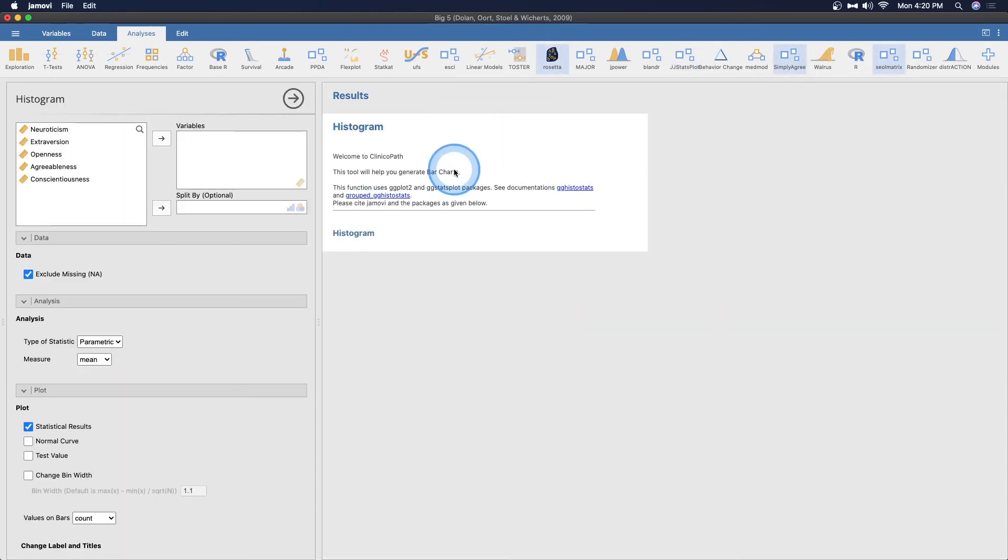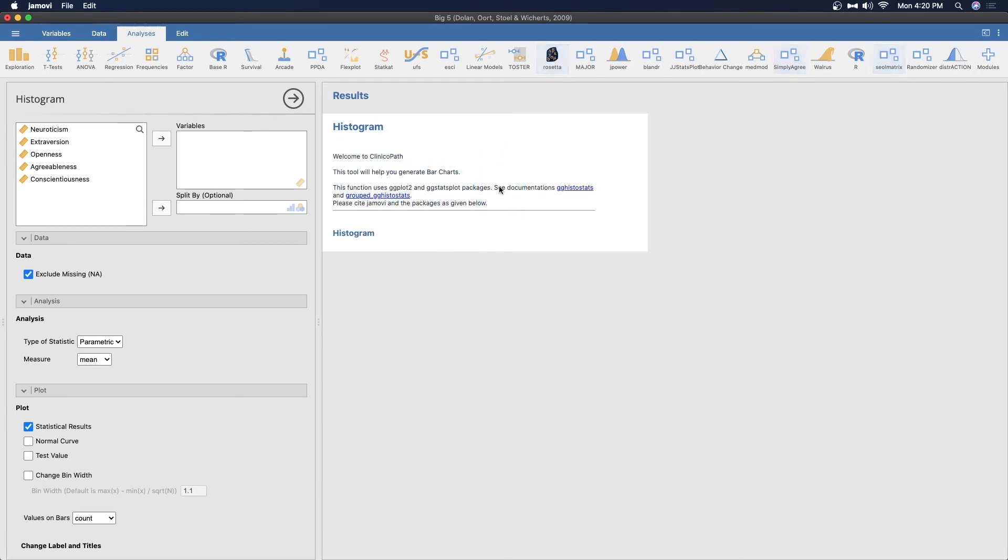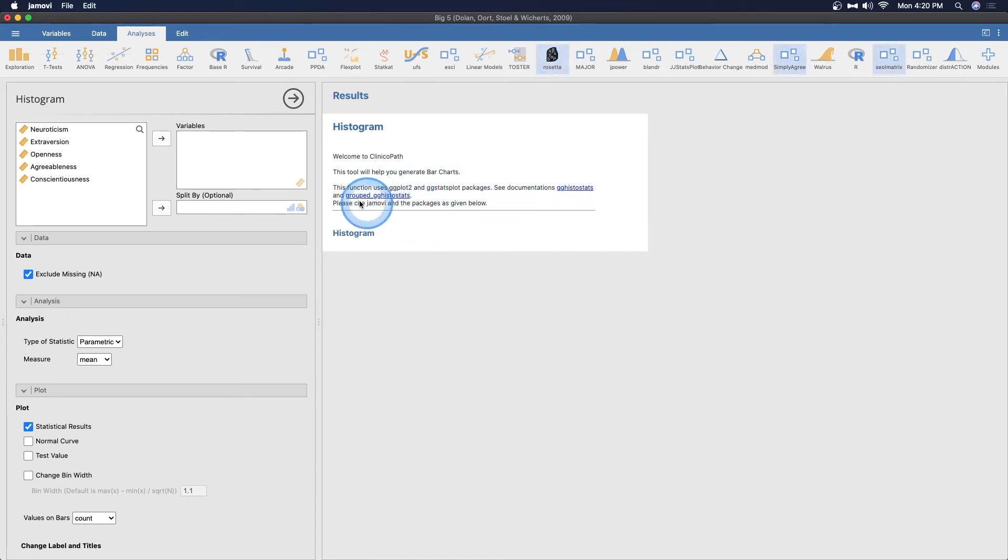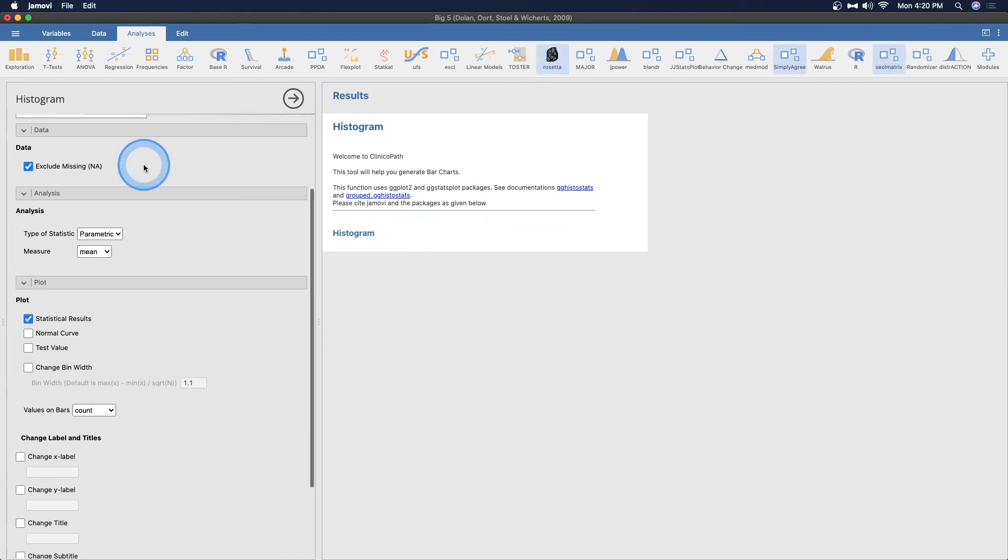Let's just do a histogram since we have continuous and continuous. Okay, it says welcome to clinical path, this tool will help you generate bar charts. Well, bar charts, I guess histograms are a form of bar charts I suppose. This function uses ggplot2 and ggstatsplot. Both of these are amazing, see documentation for these. Please cite Jamovi and the packages as given. So if you use this, this is what it looks like. We've got various options to change how they look.